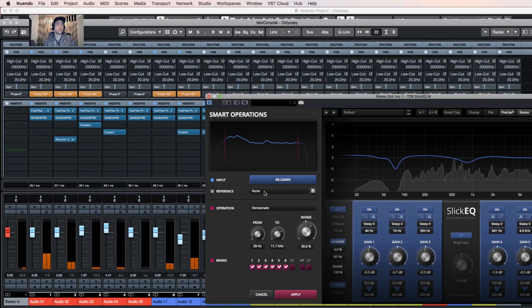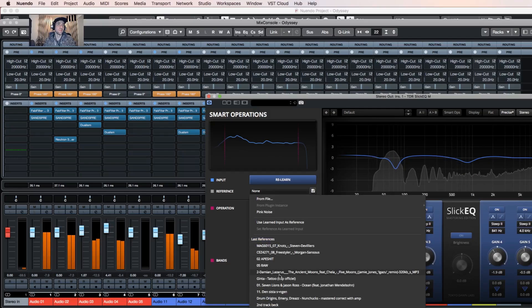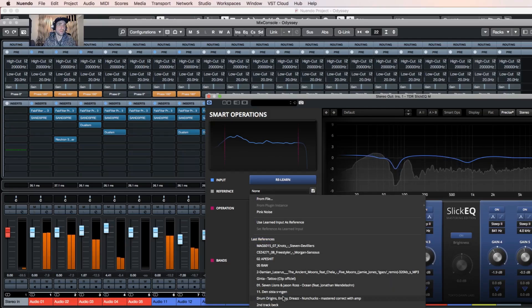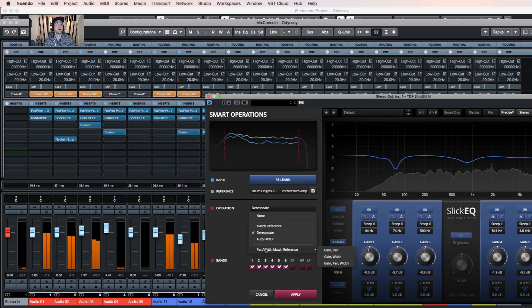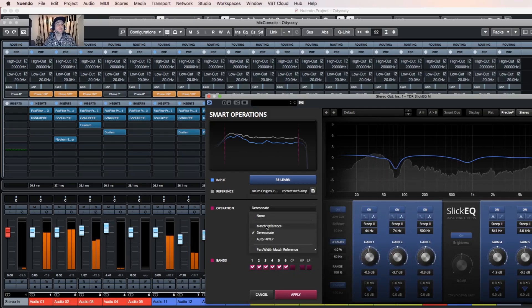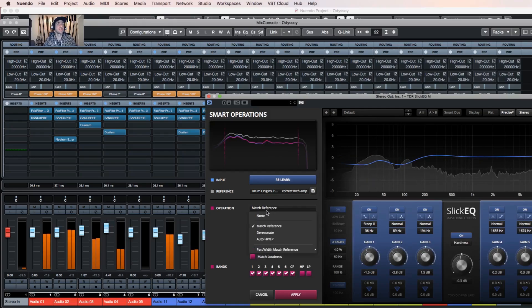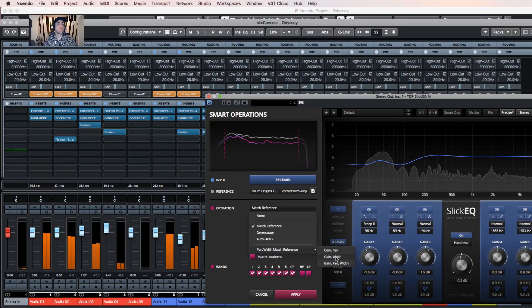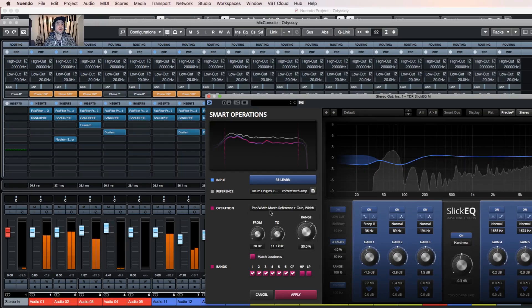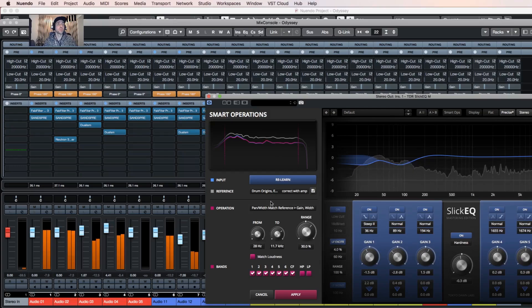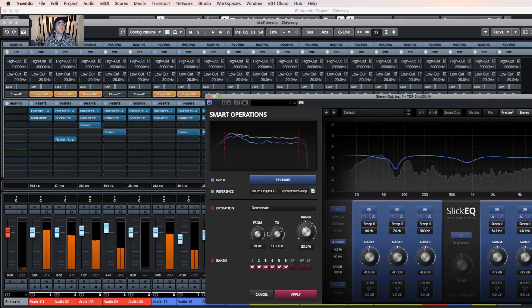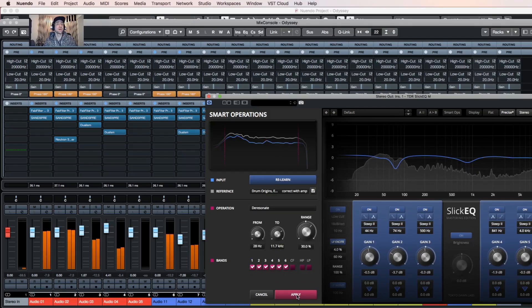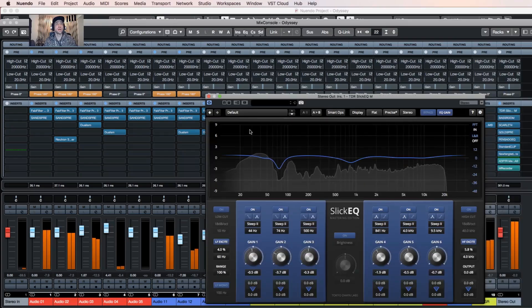Or I can load a reference track, for example this one, and I can click match reference or I can match it with gain and width. So there are different options, whatever sounds best to you. In this case, I choose just de-resonate. I like how it sounds, click apply.